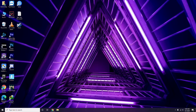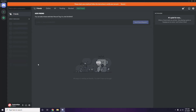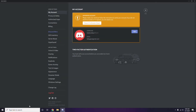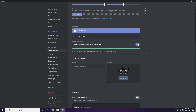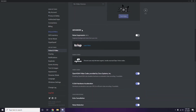Next, open Discord and click on User Settings — it's available at the bottom. From the left sidebar, click on Voice and Video. Scroll down to the Advanced option, then click on Advanced.